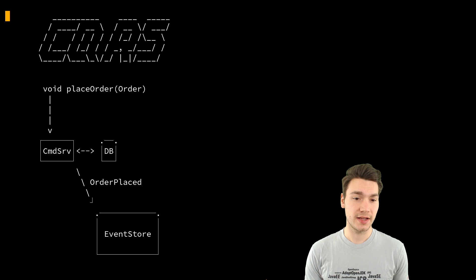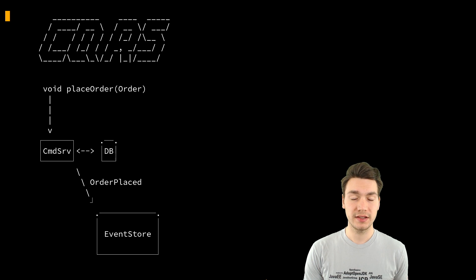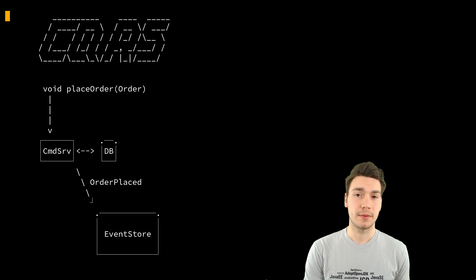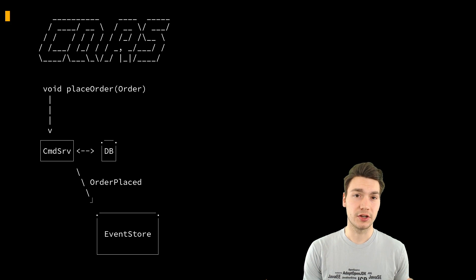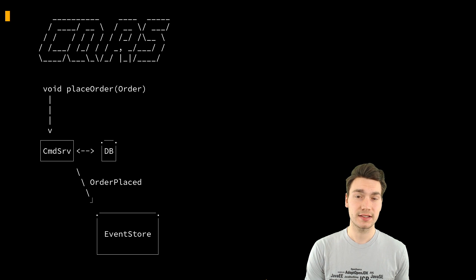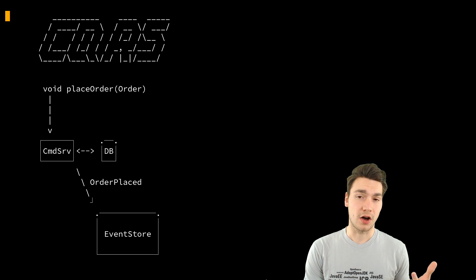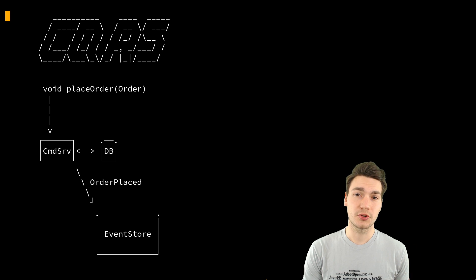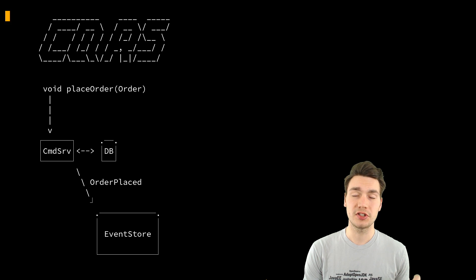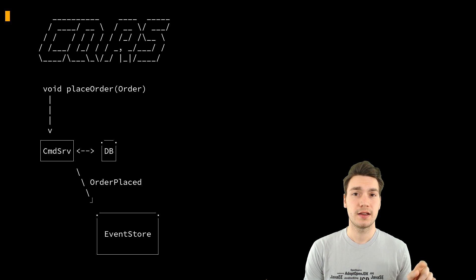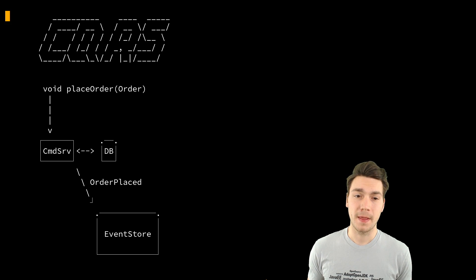You have commands, you apply them, you can validate them in the current context of the called command using the internal representation, the internal storage of your command service, and then just produce the events.